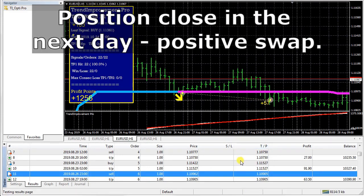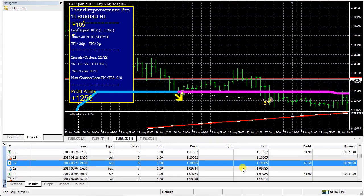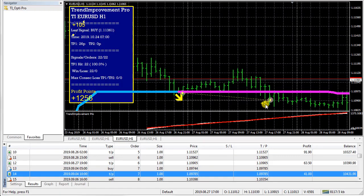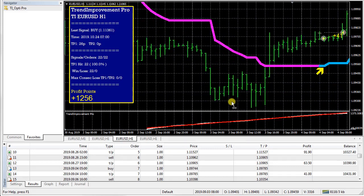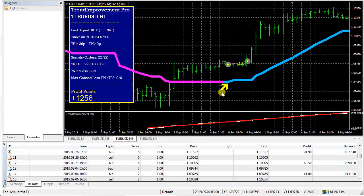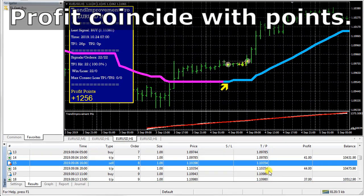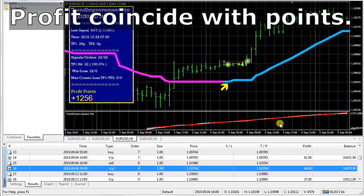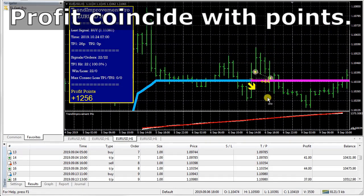Position closes in the next day — positive swap. Profit coincides with points.